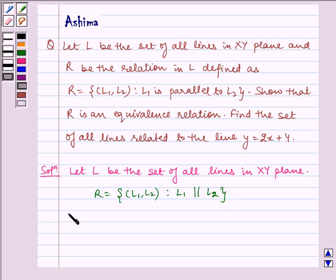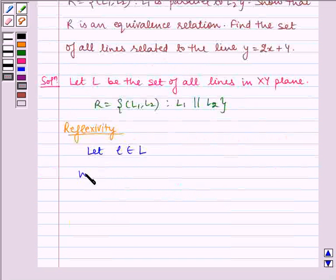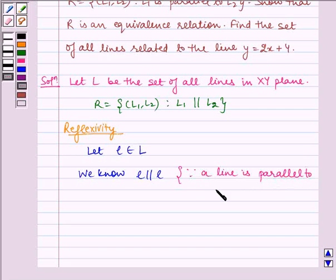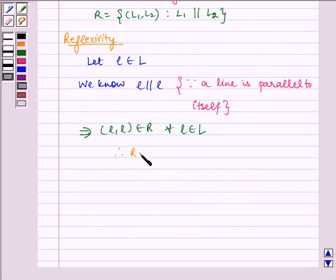Now let us check for reflexivity. Let L belong to L. We know L is parallel to L, because a line is parallel to itself. This implies (L, L) belongs to R, for all L belonging to L. Therefore R is reflexive.